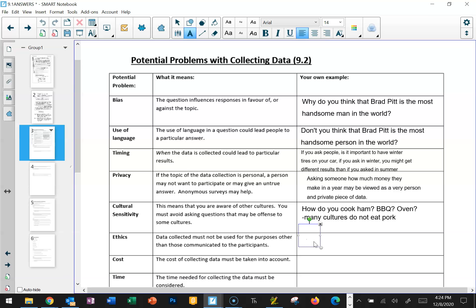Ethics is another very important concept in data collection. Data has to be used only for the purpose that you express to the people you're collecting it from. You can't just collect data from people without telling them what you're using it for and then go and sell it to somebody else. For example, you can't ask people how much tax they paid last year and then take that data and give it to the Canada Revenue Agency to check if they paid accurately — that would be an unethical use of the data you collected.